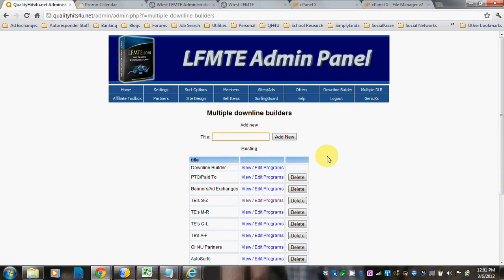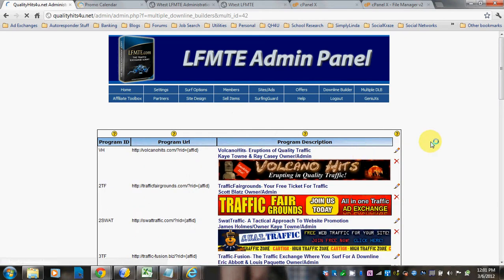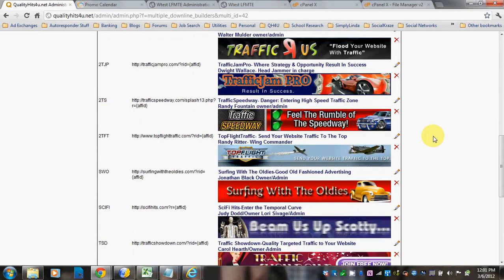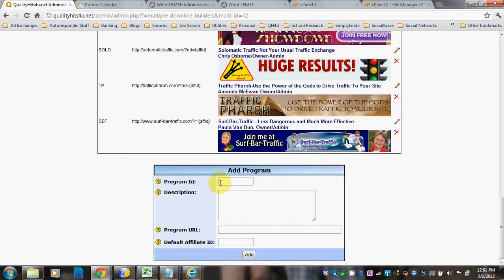You basically use it just like you do your regular Downline Builder. So if you're going to make one, you can view and edit programs. I'll go to this particular category, and you can set it up just like your other ones. I'll go to add a program.